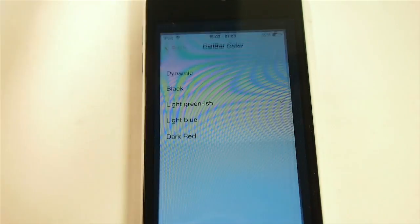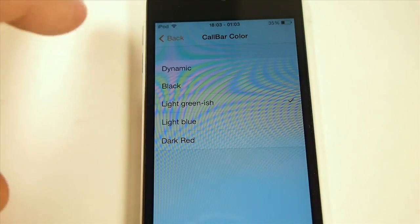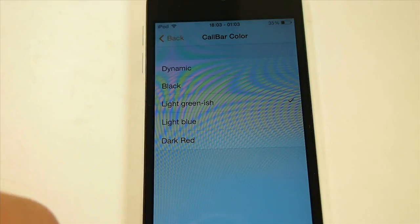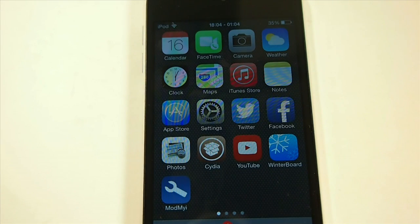You saw you have several different colors to choose from — blue, red, black, or dynamic. It's going to be totally left up to you.